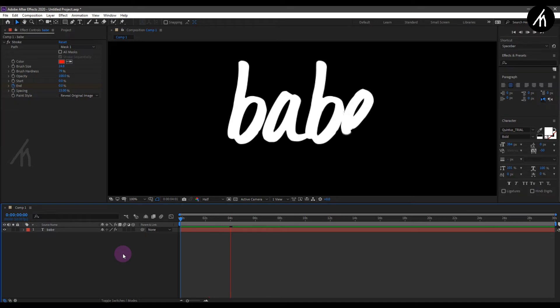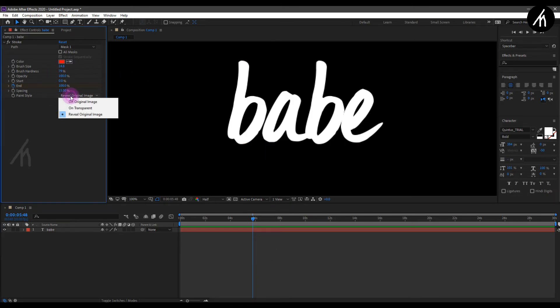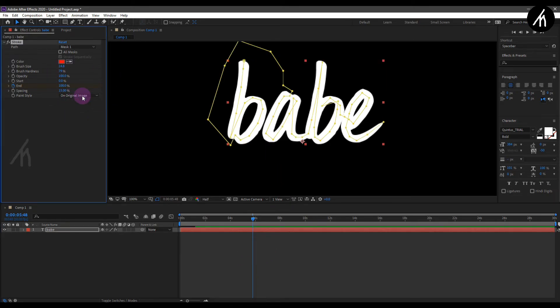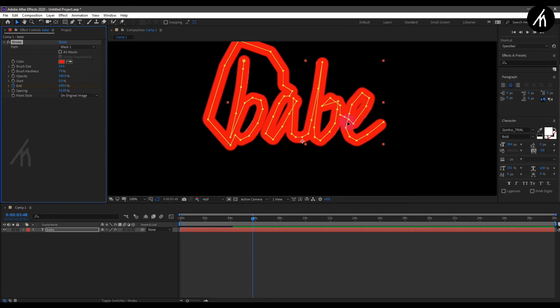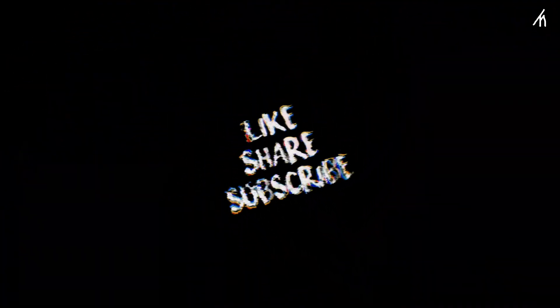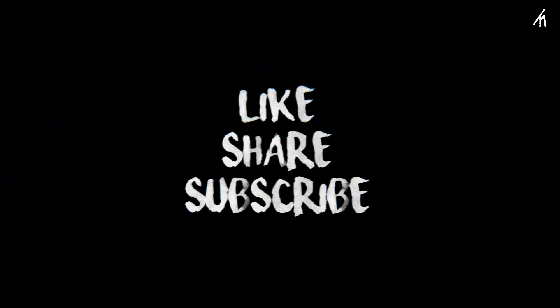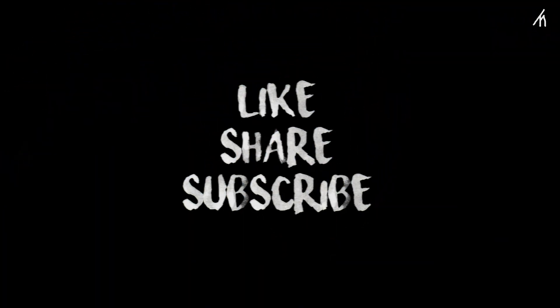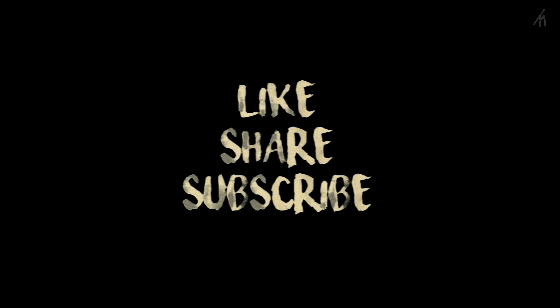Well it looks okay-ish since I didn't give much time into it, but you, my friend, you can give it some more time and tweaking to make it look something like this. So guys, like, share, subscribe, and I will see you in the next one. Till then, see you later.